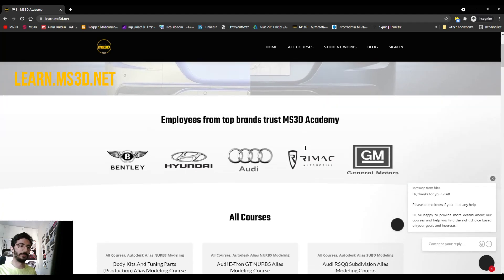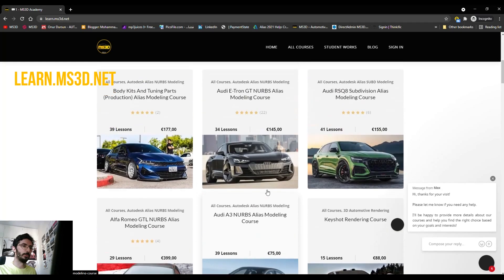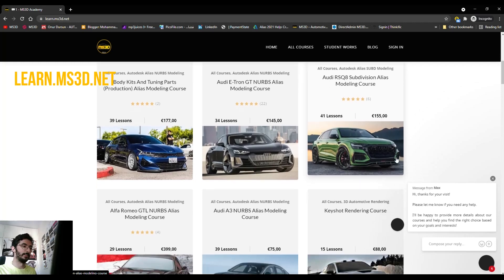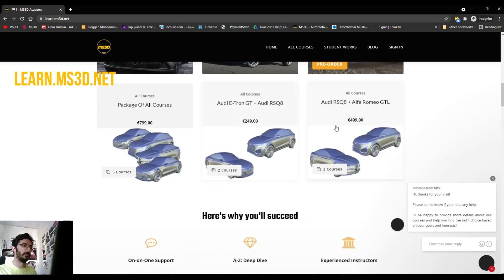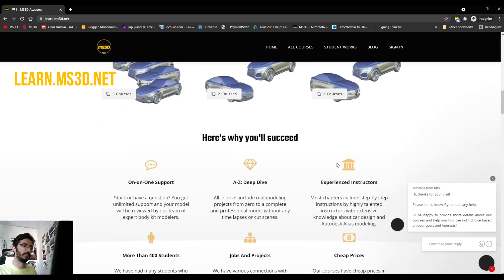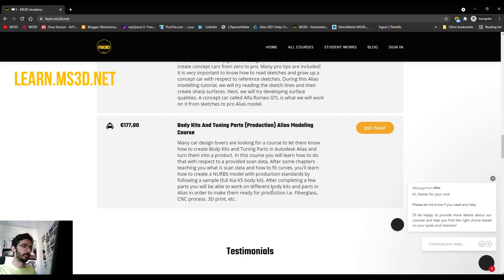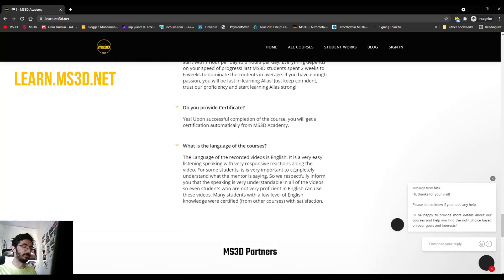If you check out this website, you can watch some courses for subdivision modeling and also NURBS modeling. Our subdivision modeling course is actually our most trending course, and many people have joined and enjoy it a lot. It's a 100% satisfying course. We also have other courses like bundles that you can purchase as a package. Each course page has details about what you're going to learn, along with some testimonials and FAQs where you can find frequently asked questions.